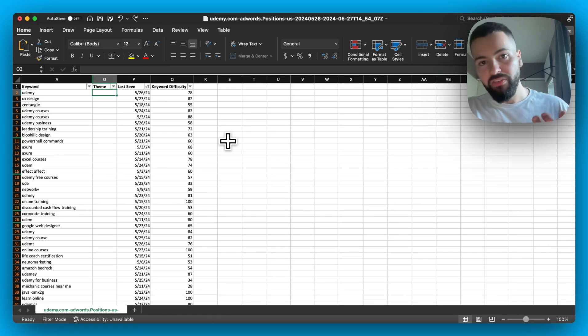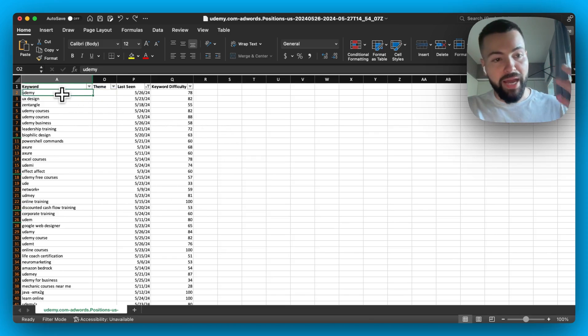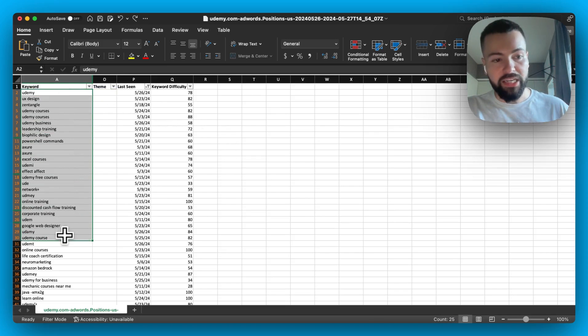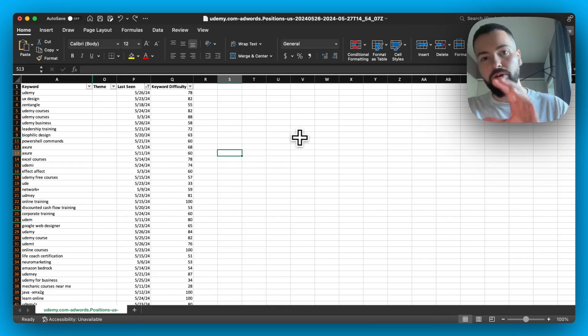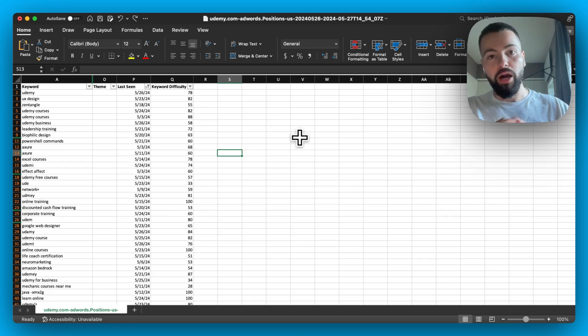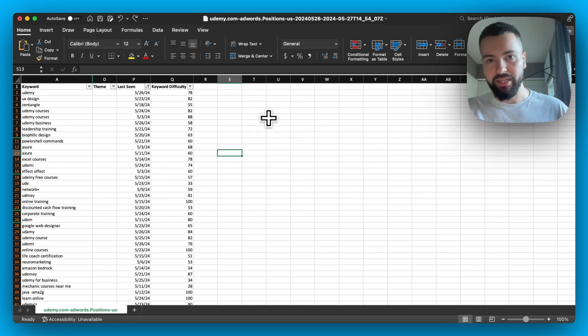So those are the five classifications, and we're going to go ahead now and manually classify each one of these keywords based on those different classifications. So I'm going to go ahead and pause this video, run this classification, and then I'll come back to you with the next step.